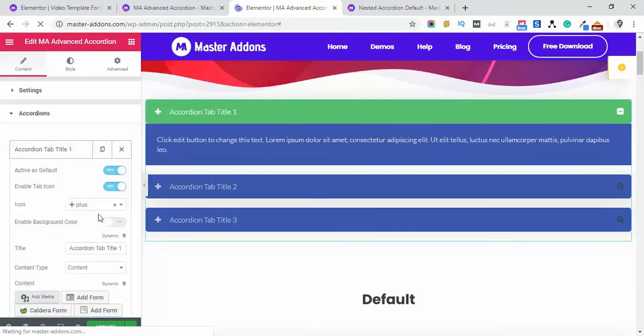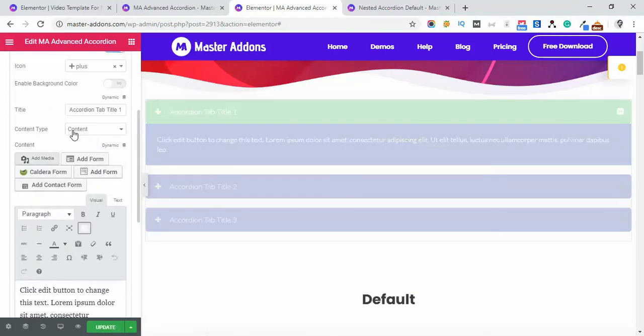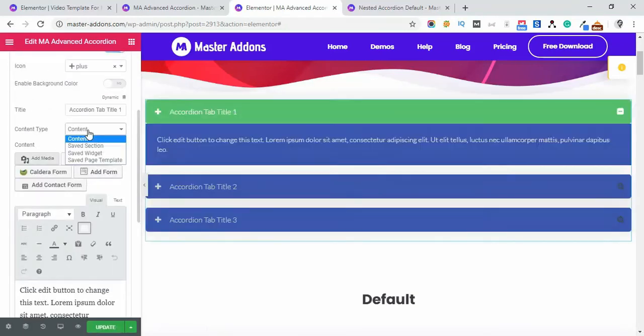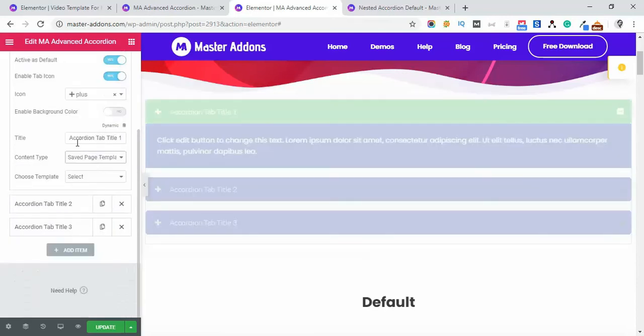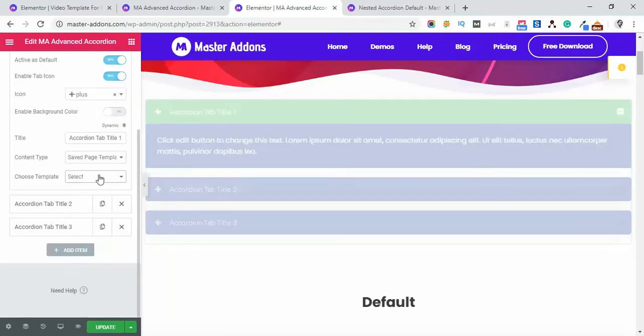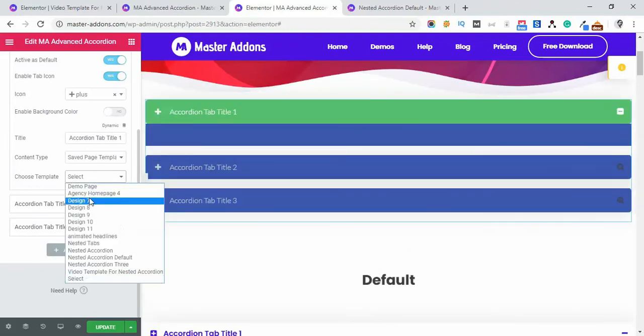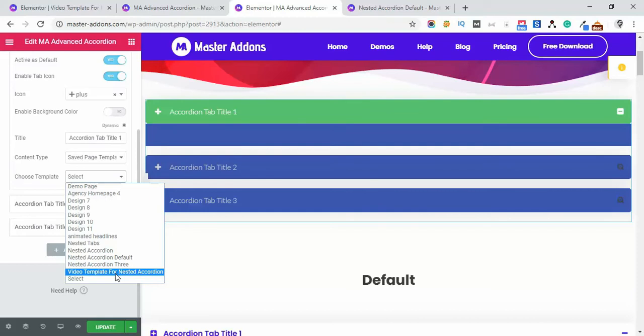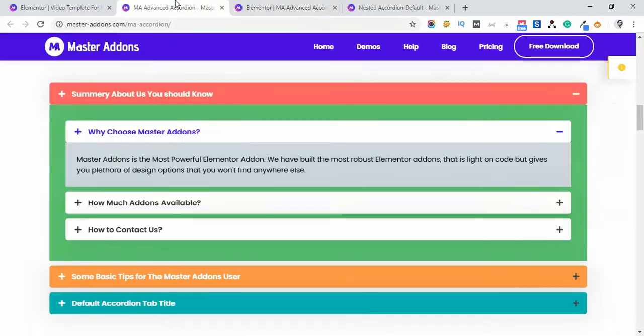And then let's just change the content type. From content type, select Saved Page Template, and then let's wait for a second. And now select Video Template for Nested Accordion, which we have already just made - this one, Video Template for Nested Accordion.